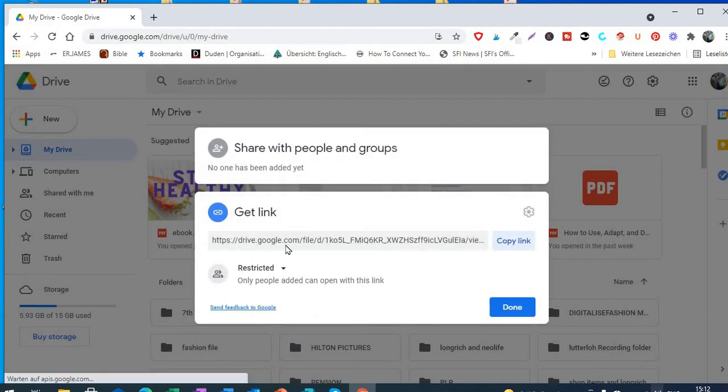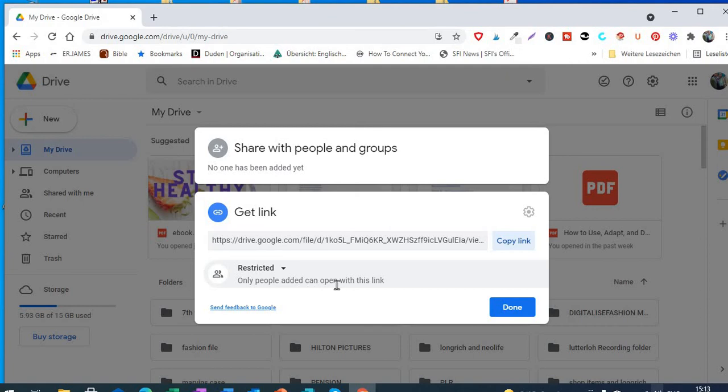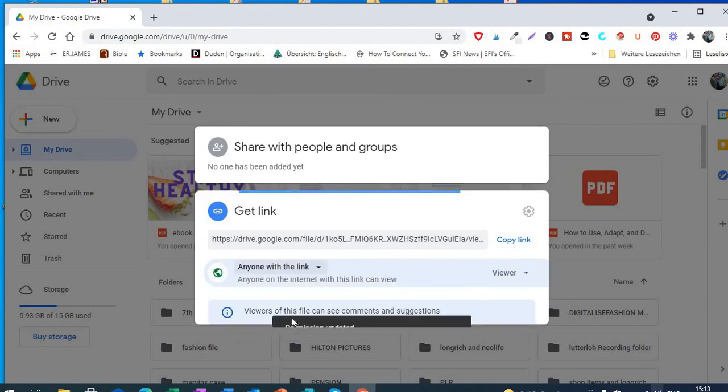So that's your link. This is the link you'll be sharing with your customers that want to buy your ebook. So what you do now is right here it's written 'Restricted, only people added can open this link.' So if you want it to be a free link, just open it and click 'Anyone with the link.'